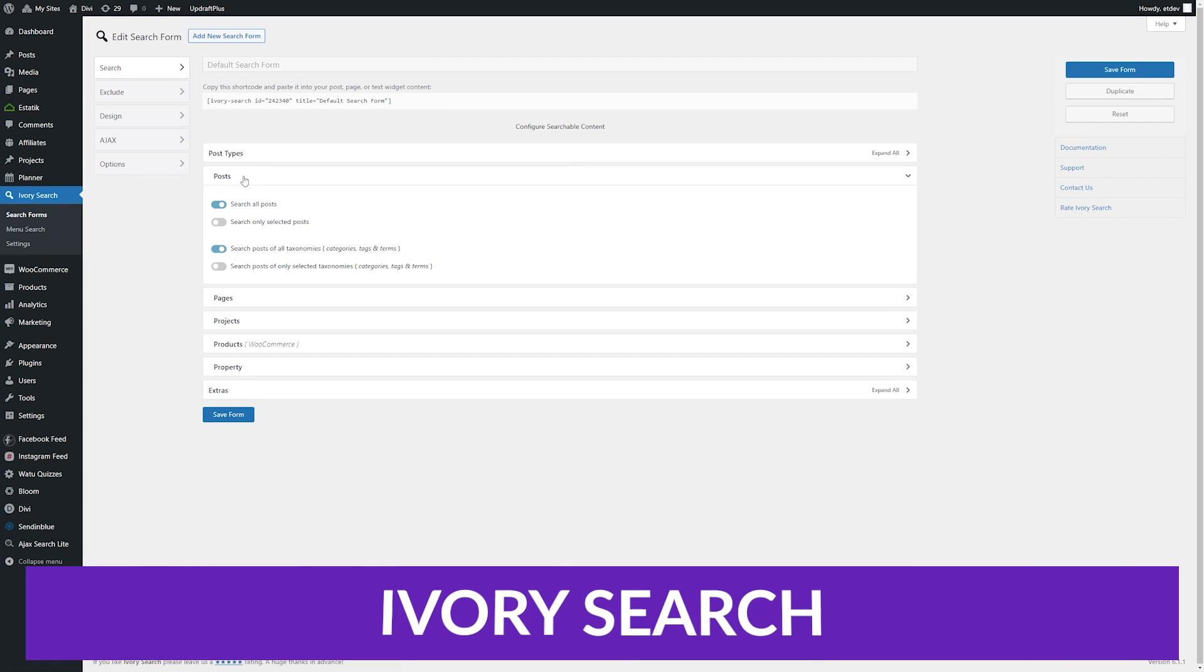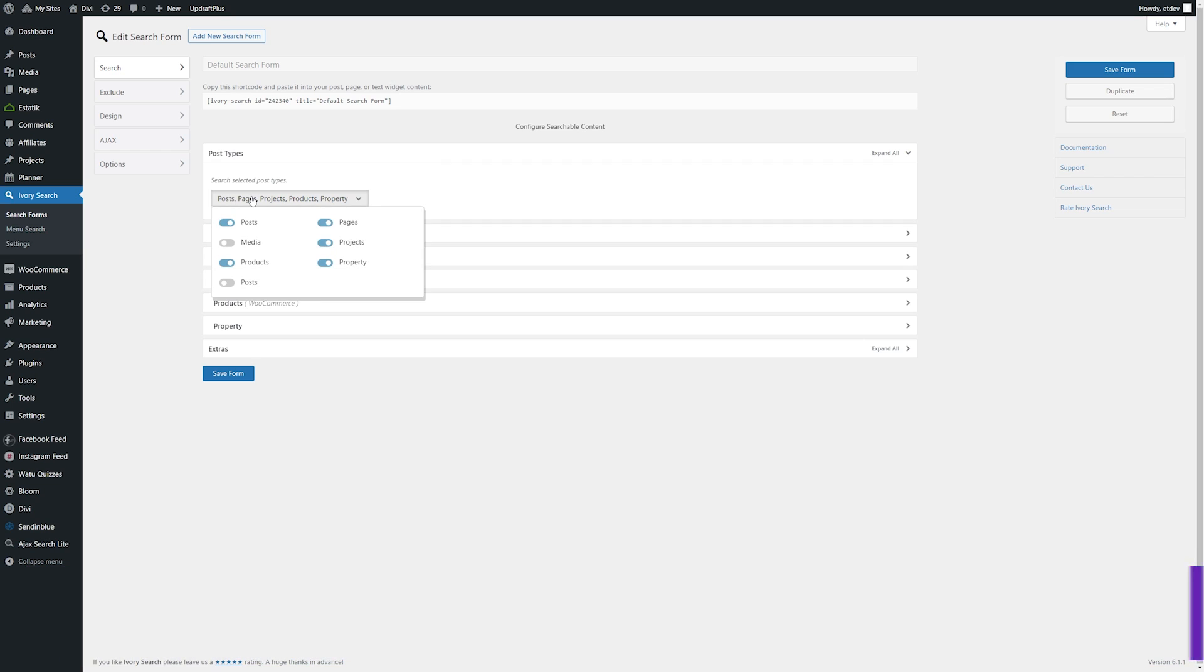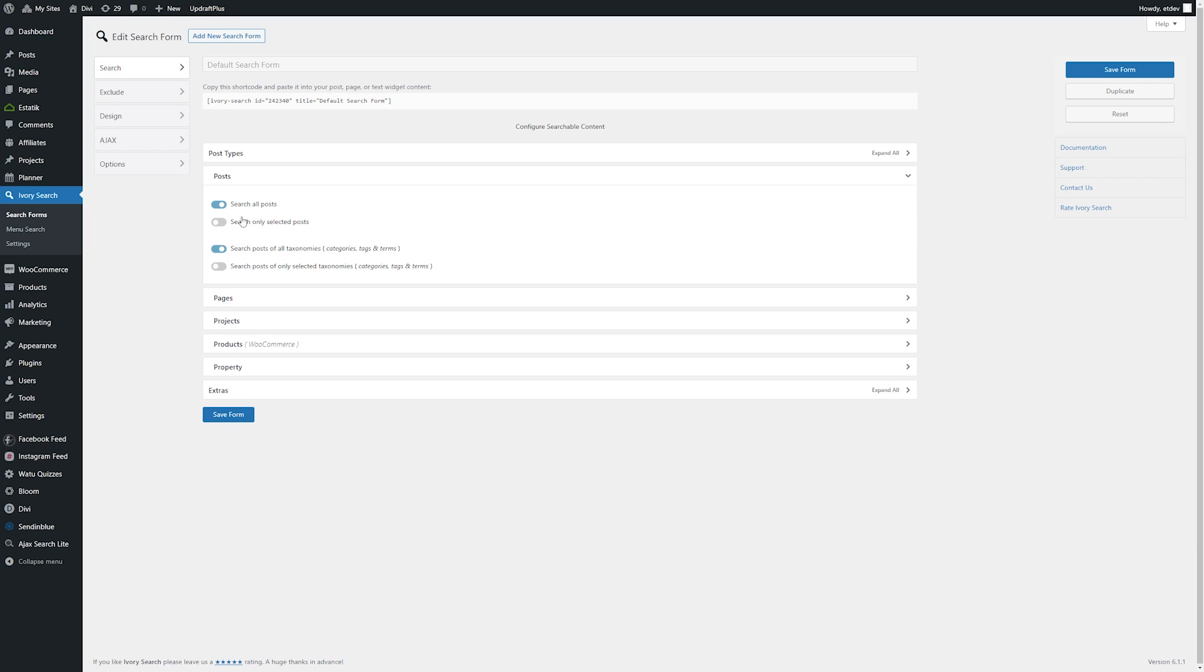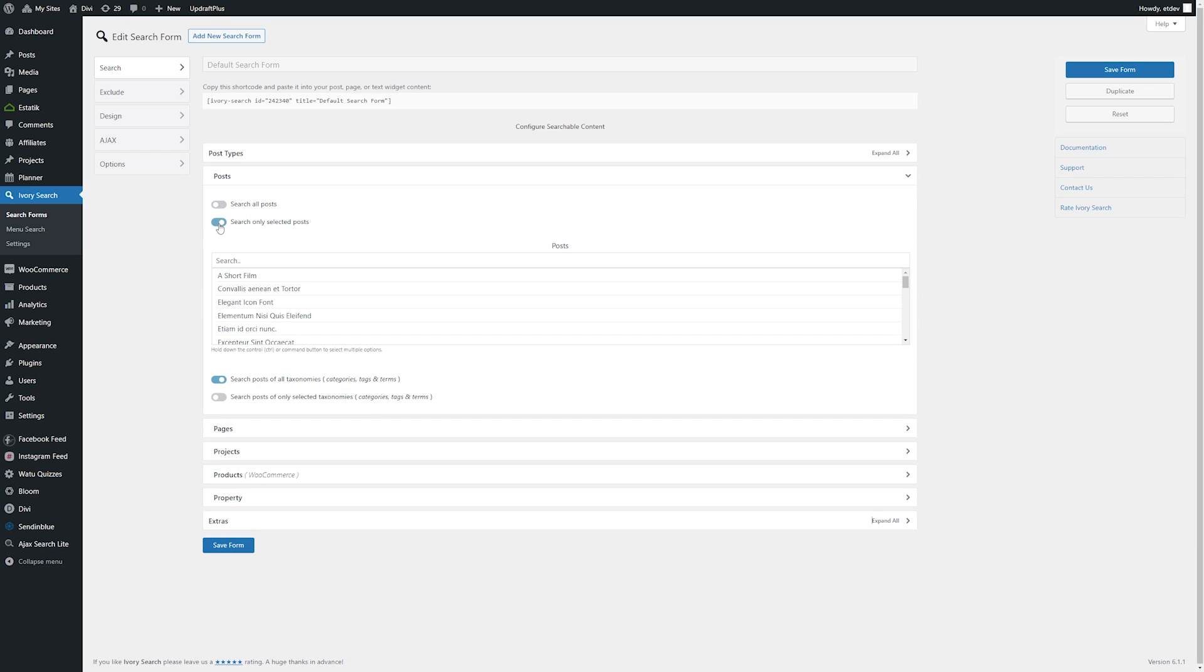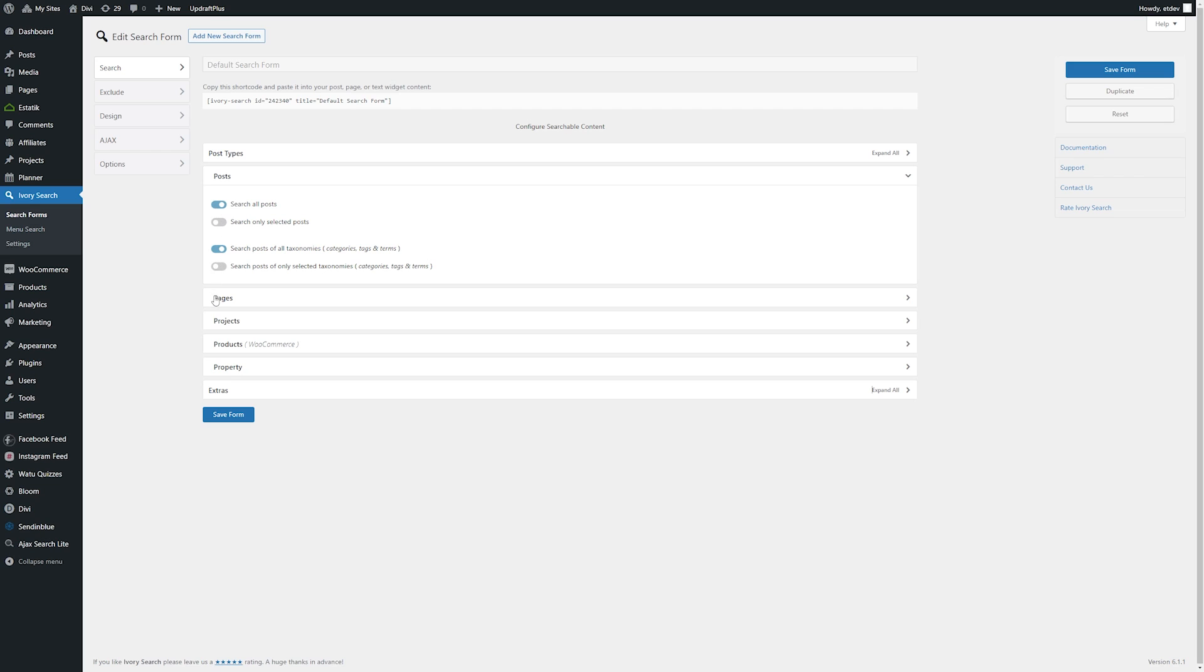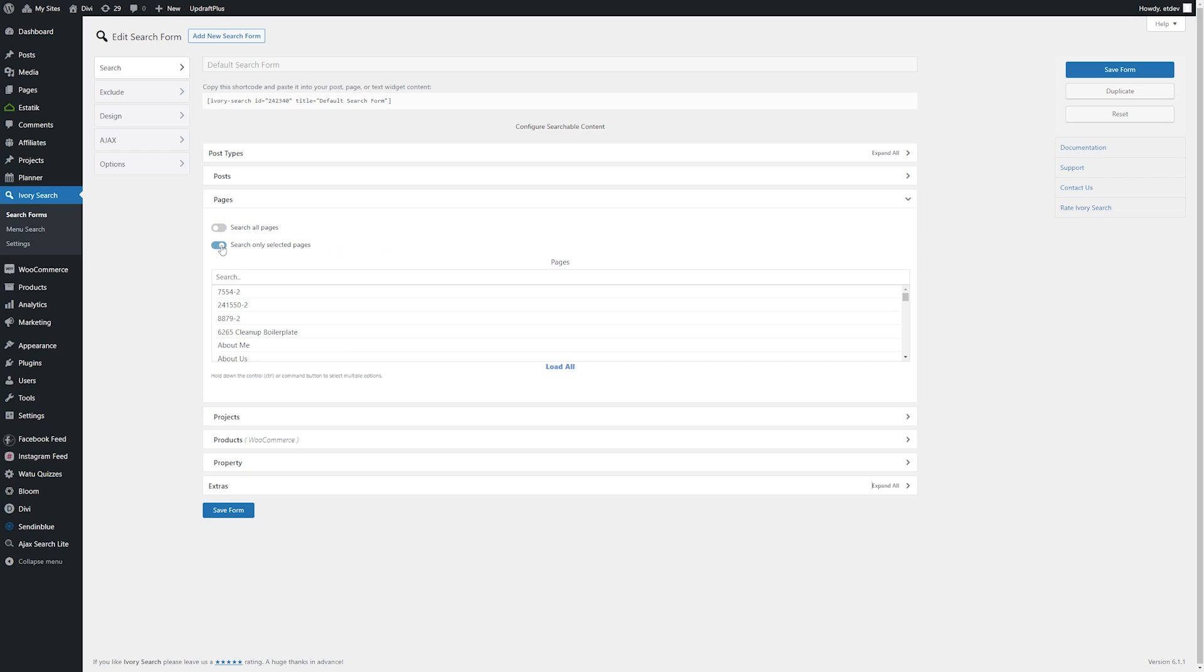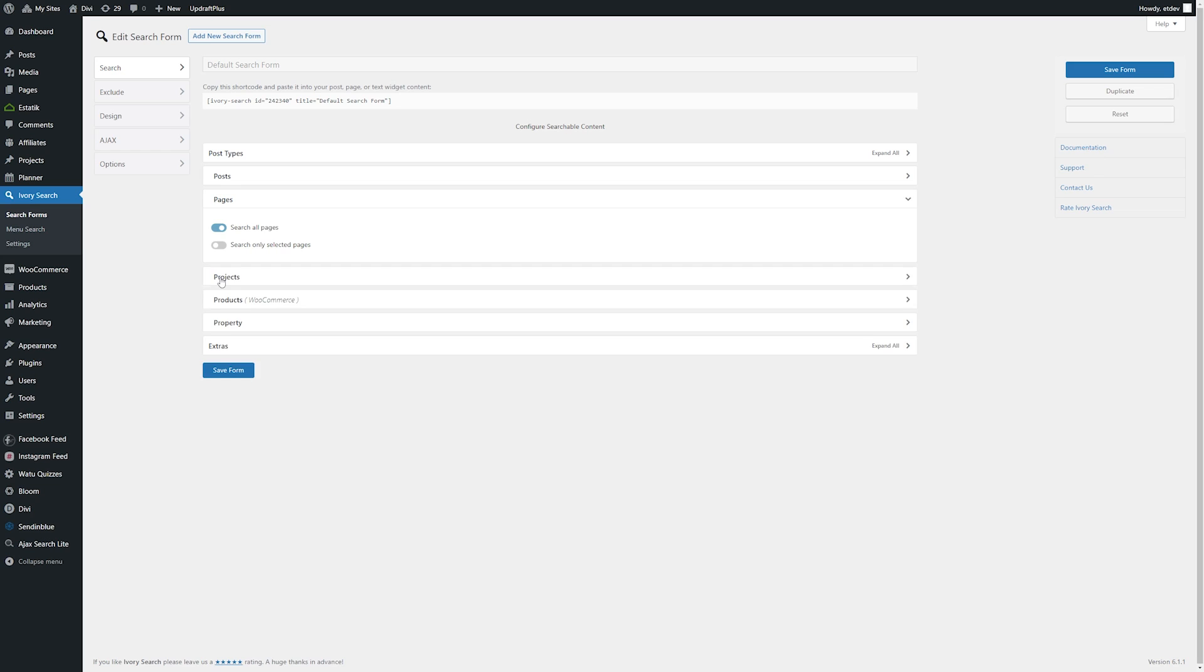Number four on our list is Ivory Search. Ivory Search is a WordPress search plugin that enhances the WordPress search features and allows you to create custom search forms. You can create unlimited search forms and configure each one individually. This allows users to perform different types of searches within your content. Forms can be placed anywhere on the site, including headers, footers, menus, widgets, etc.